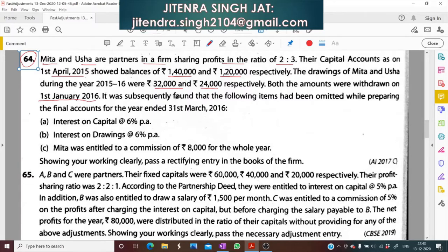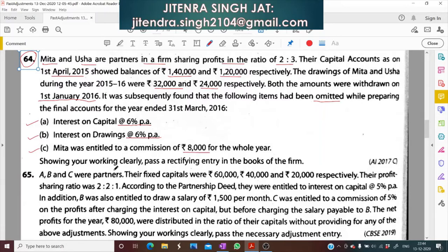It was subsequently found that the following items had been omitted while preparing the final accounts for the year ended 31st March 2016. First, interest on capital at 6% per annum was not given. Second, interest on drawings at 6% per annum was not charged. Third, Meeta was entitled to a commission of rupees 8,000 for the whole year. Pass a rectifying entry in the books of the firm, showing your working clearly.